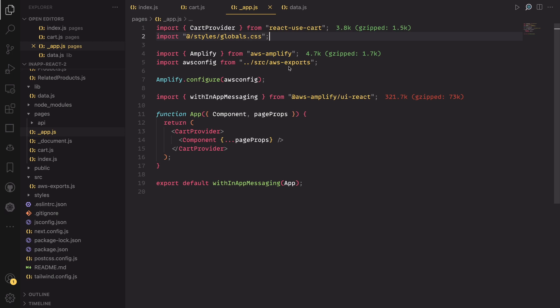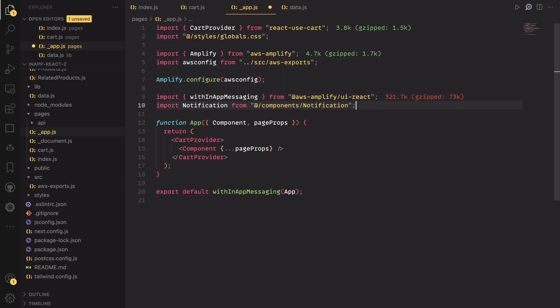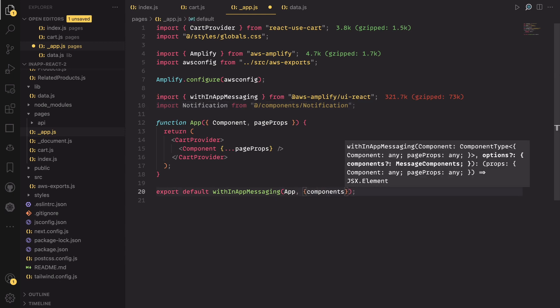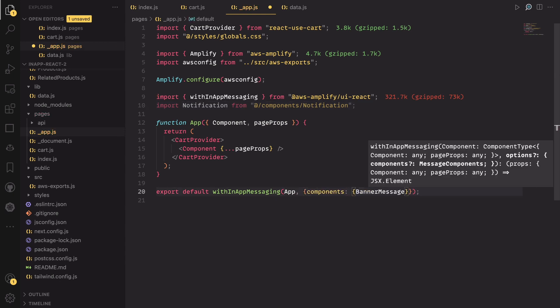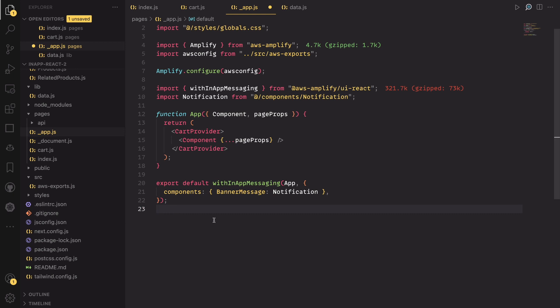To use a custom component for the notification, import the notification component which came with the starter project. Pass the component to the component object, which you can set as the second argument for the higher order component. Now, if you want to use the default UI component that we configured in Pinpoint, you can omit the second argument but import the Amplify UI library we installed at the top of this file.